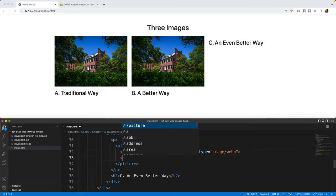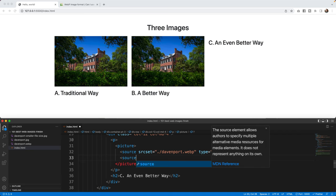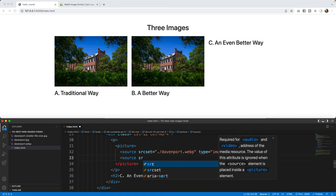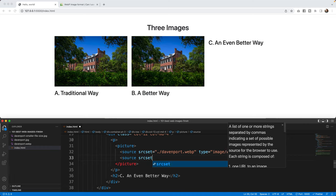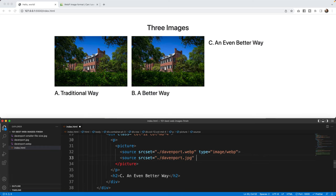The next source we can also put in here is the JPEG. We can create a fallback. So in case those older browsers, mainly those Safari users that had an older operating system can actually see the photograph. So we're going to say source and source set equals Davenport, but this one's going to be JPEG. And this type is going to be image slash JPEG.